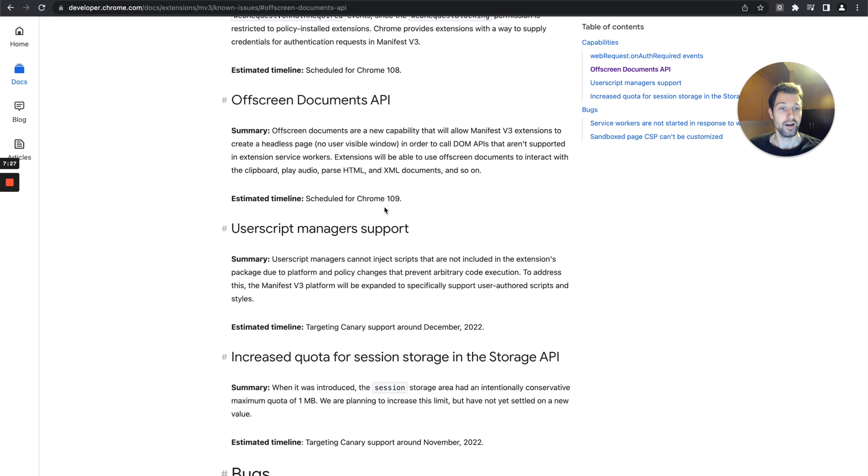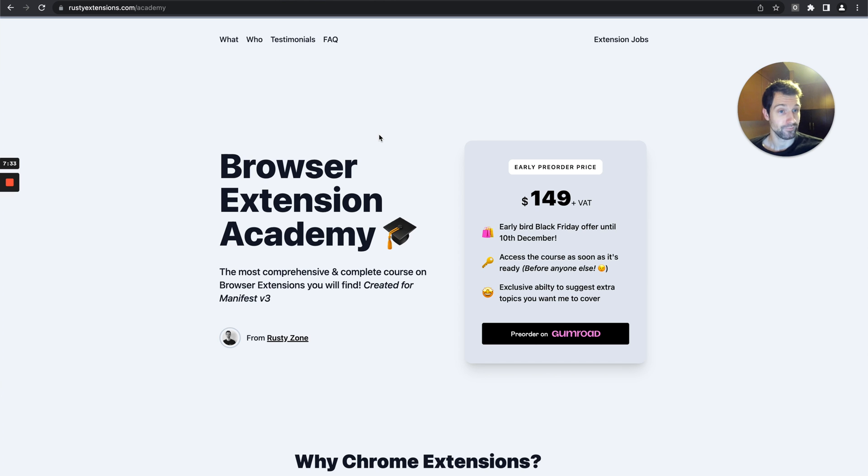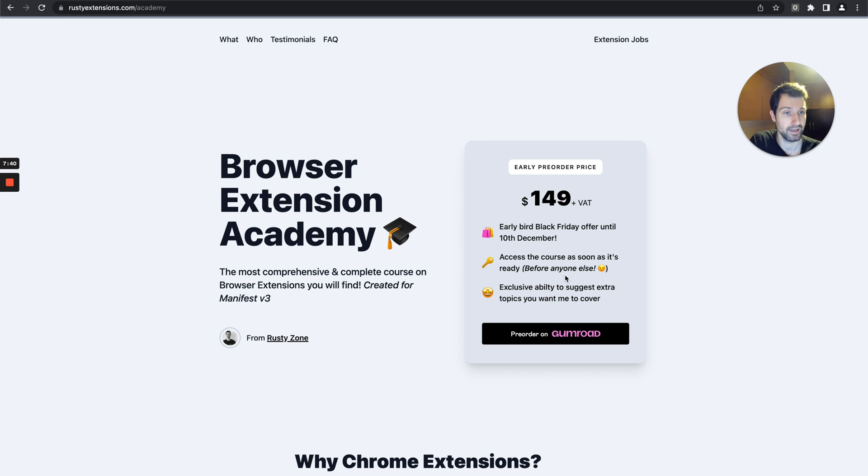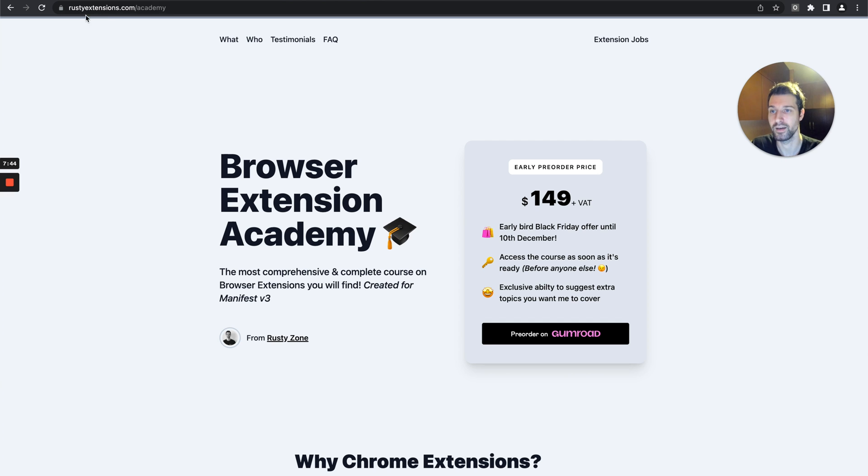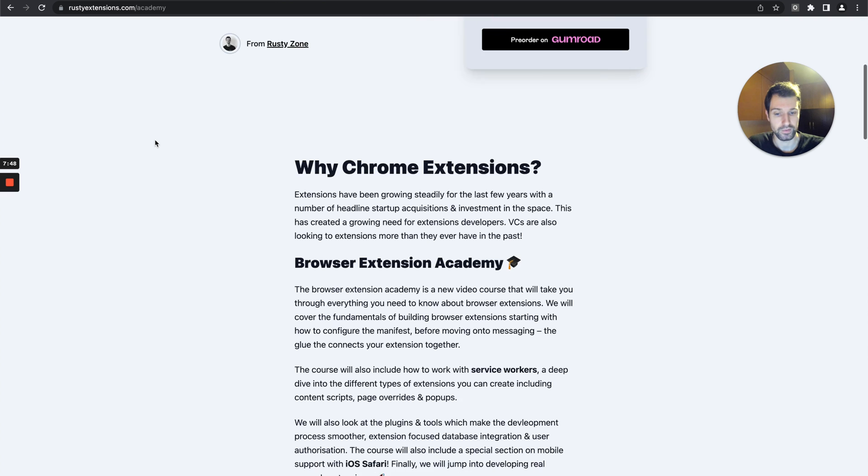Like I mentioned earlier, the next thing I want to mention is my browser extension Academy. It's currently open for pre-orders, which is really exciting to actually have this up. Pre-orders are here. The full course will be ready in early 2023. If you want to find out more details, here's the link. I'll put a link to this in the description as well.